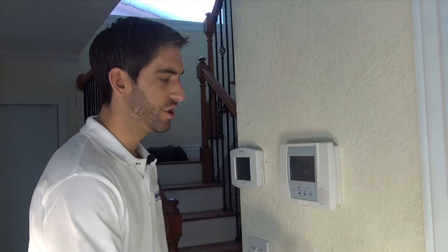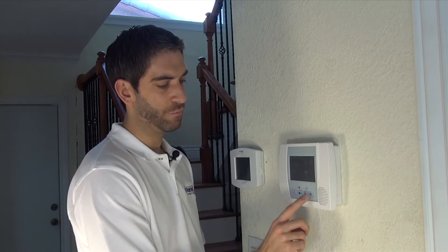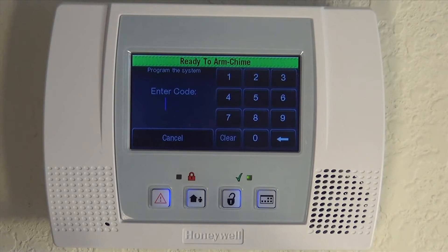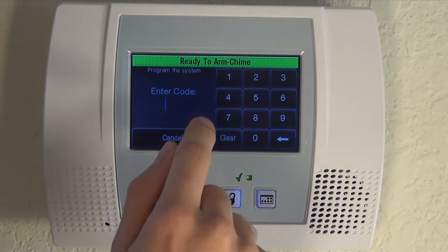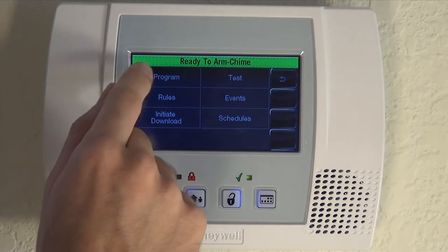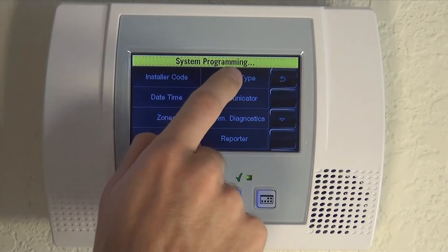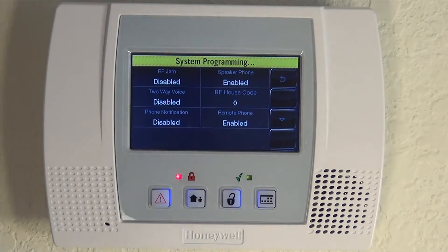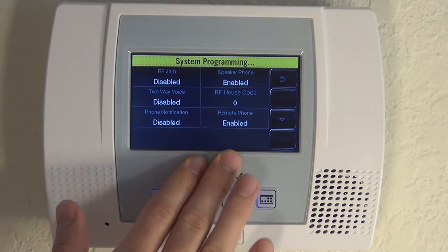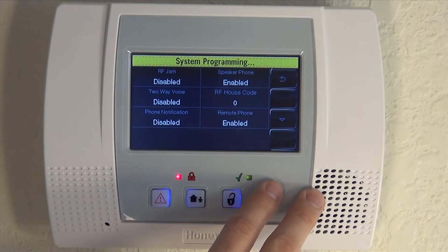So we're going to show you how to do it. It's done through the installer or programming section. Hit More, then Tools, enter your installer code — which we have set to default, 4112. Hit Program. At the top right, we have System Type, and you can see it's RF House Code.